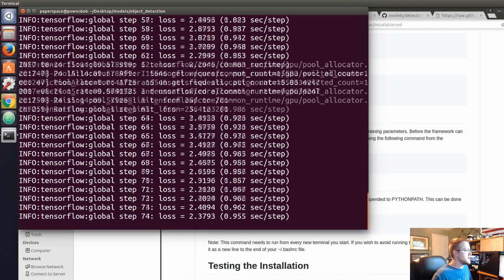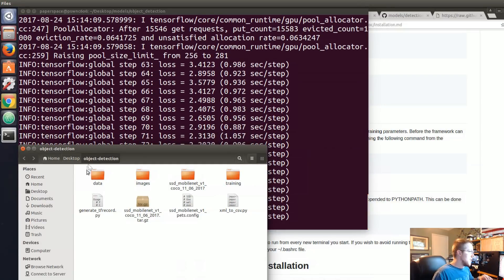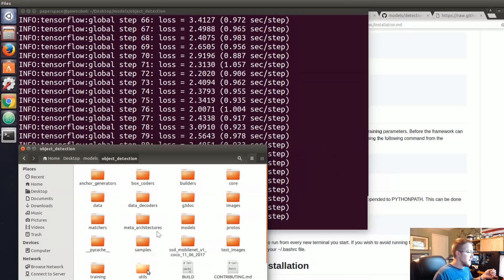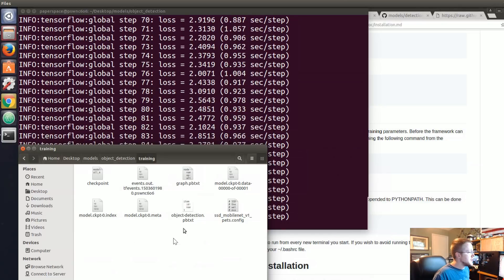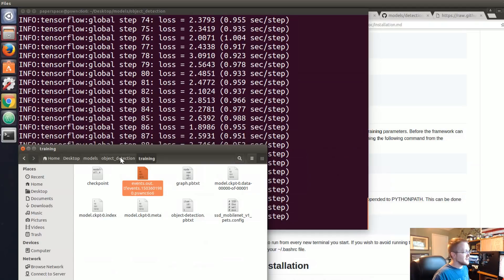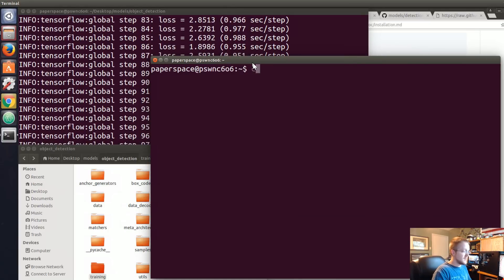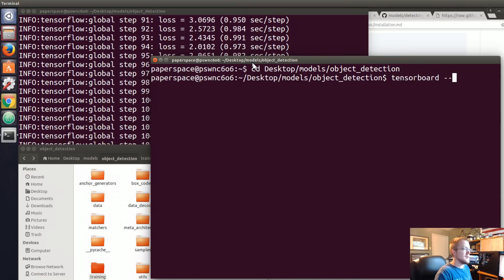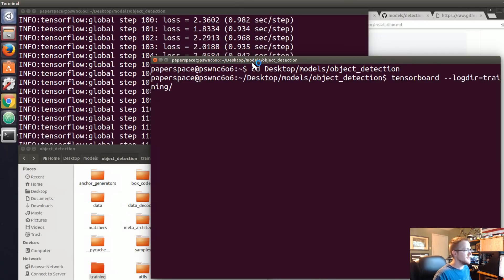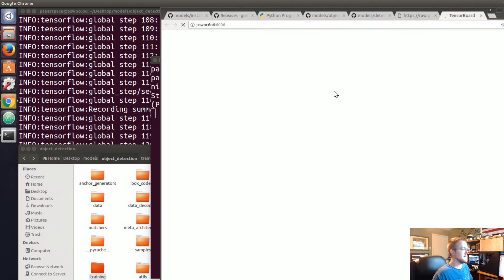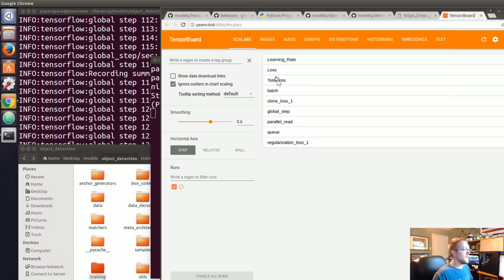You should be able to get to loss values of 2-4 fairly quickly, but then getting from 2 down to below 1 takes a while. While it runs, one option is to load up TensorBoard to see how you're doing. All the training information is being written to the training directory — desktop/models/object_detection/training. In there you've got an event file for TensorBoard. Open a new terminal, change directory to desktop/models/object_detection, and run: tensorboard --logdir=training. That loads on localhost port 6006.